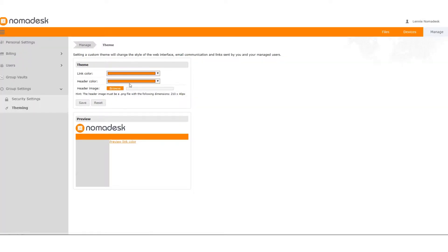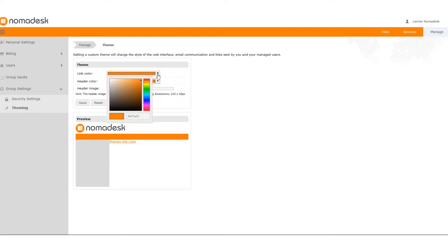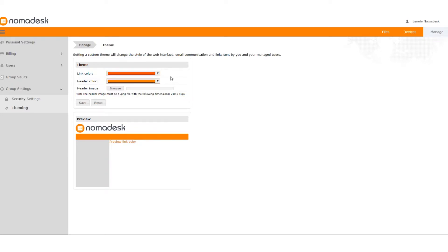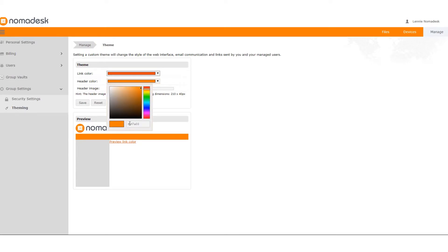As you can see you can choose any basic color, so we'll change the link color here in red, but you can also choose your brand's color codes just by typing the code here.